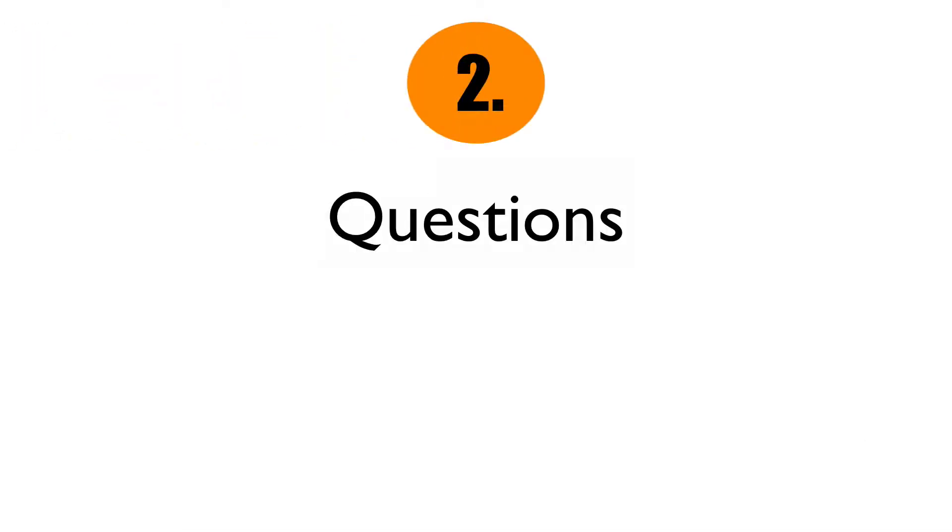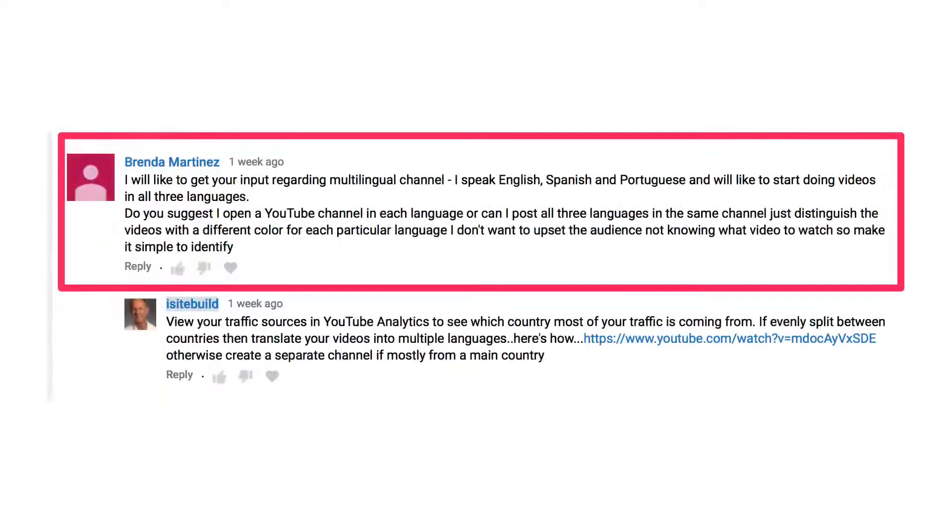Number two: questions. Create videos that answer the specific questions of your audience. Some places you can visit to find these questions are in the comments of your videos. Other places include Facebook groups, forums, and even live streams.